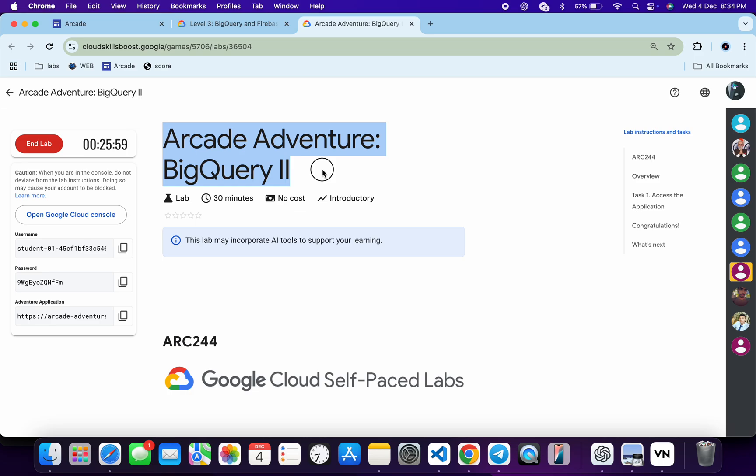Welcome to the channel, and I hope you guys are doing absolutely fine. First of all, let me start the lab, and once you're done with that, you can see this application link. Let me open this link in